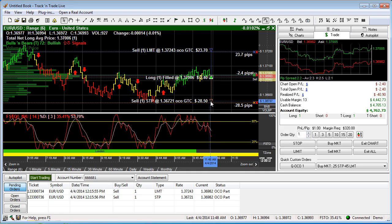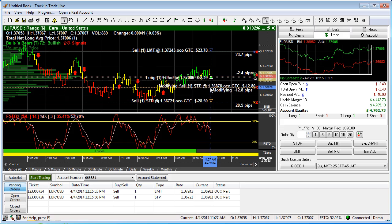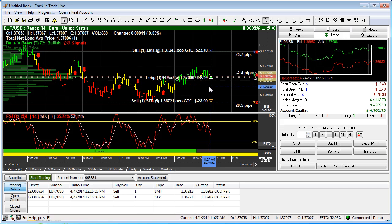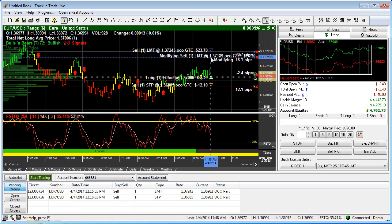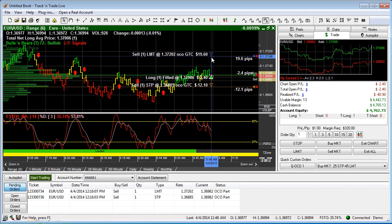We can move them individually — we can slide the stop order up to a location where we want to protect ourselves on the downside, and we can move the limit order to a place where we want to take profits.